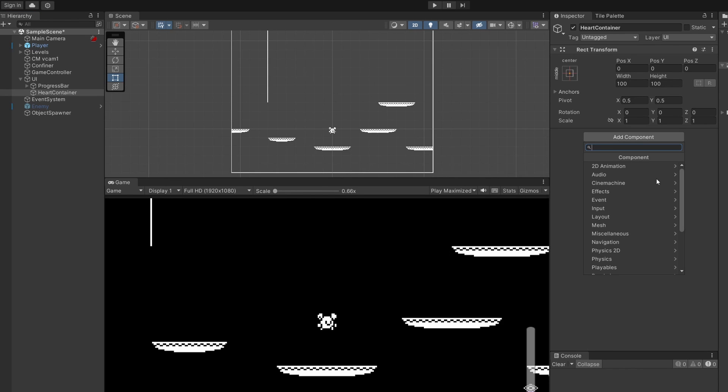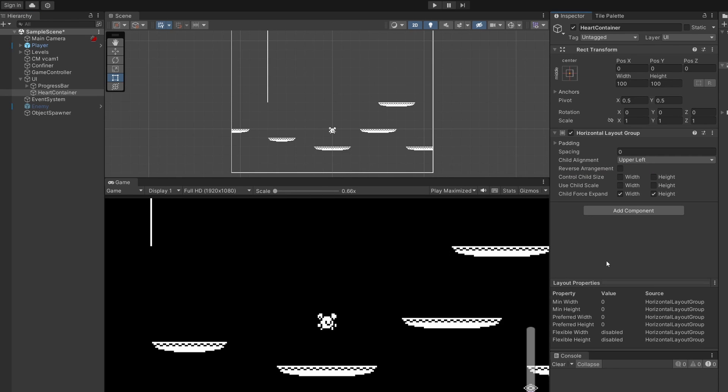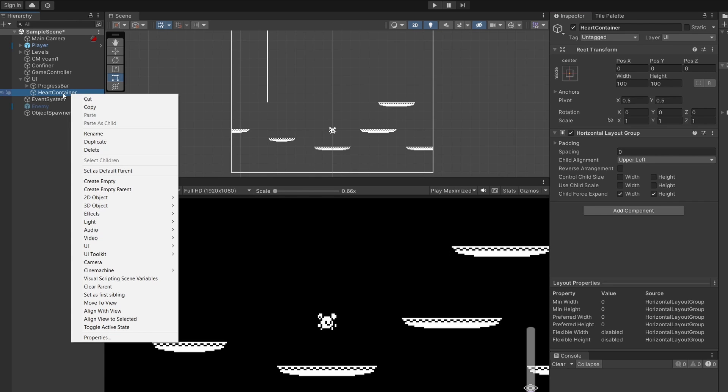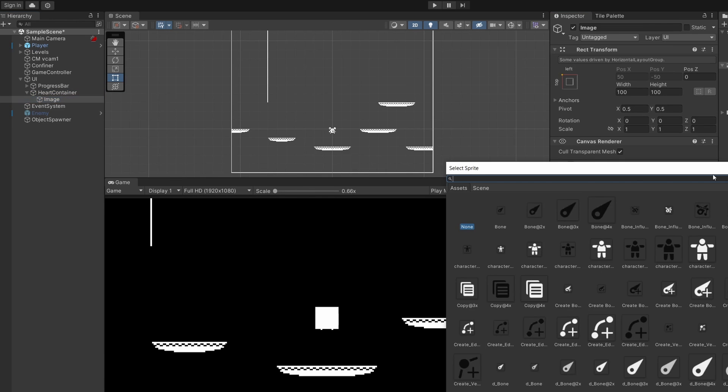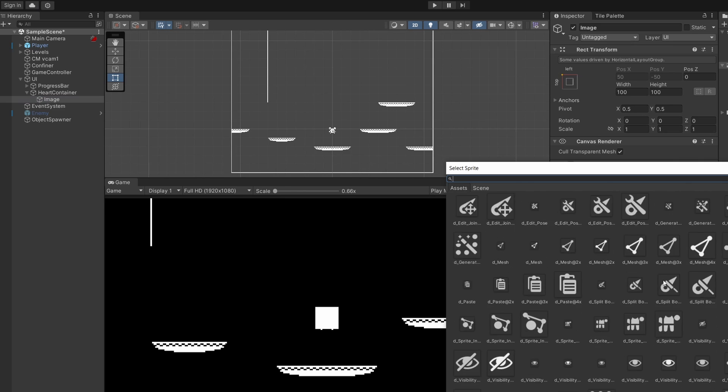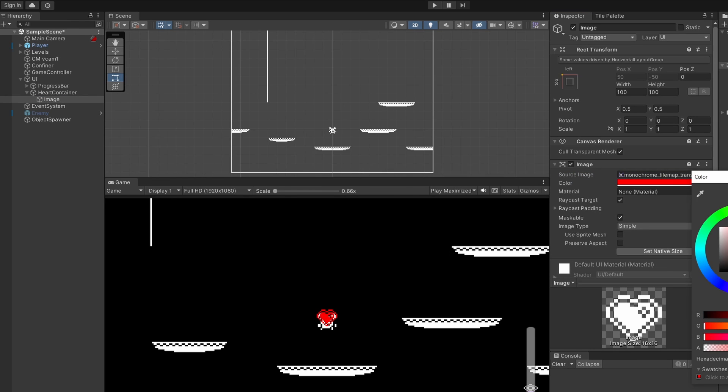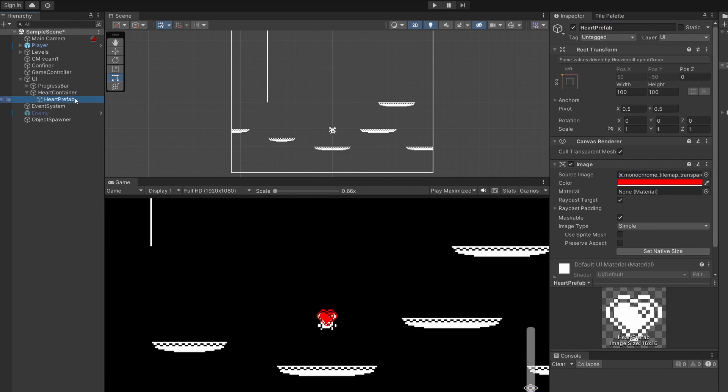Then on this we're going to click add component and search for a horizontal layout group and we can leave this with chart alignment upper left. Then I'm going to right click on our heart container and go UI image and I'm going to select a heart image and make this red and I'm going to name this heart prefab.